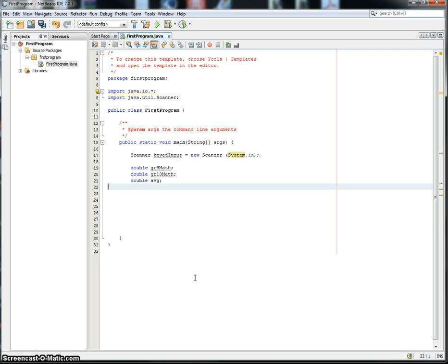We're going to look at the importance of BEDMAS, which you use in math: brackets, exponents, division, multiplication, addition, and subtraction. We're also going to look at something called decision structures.